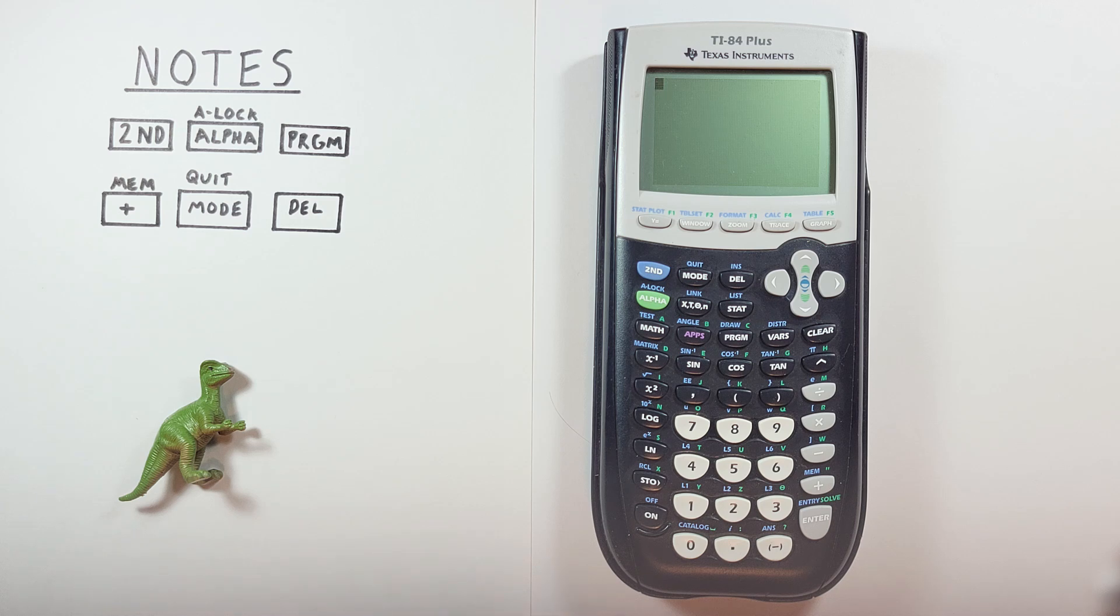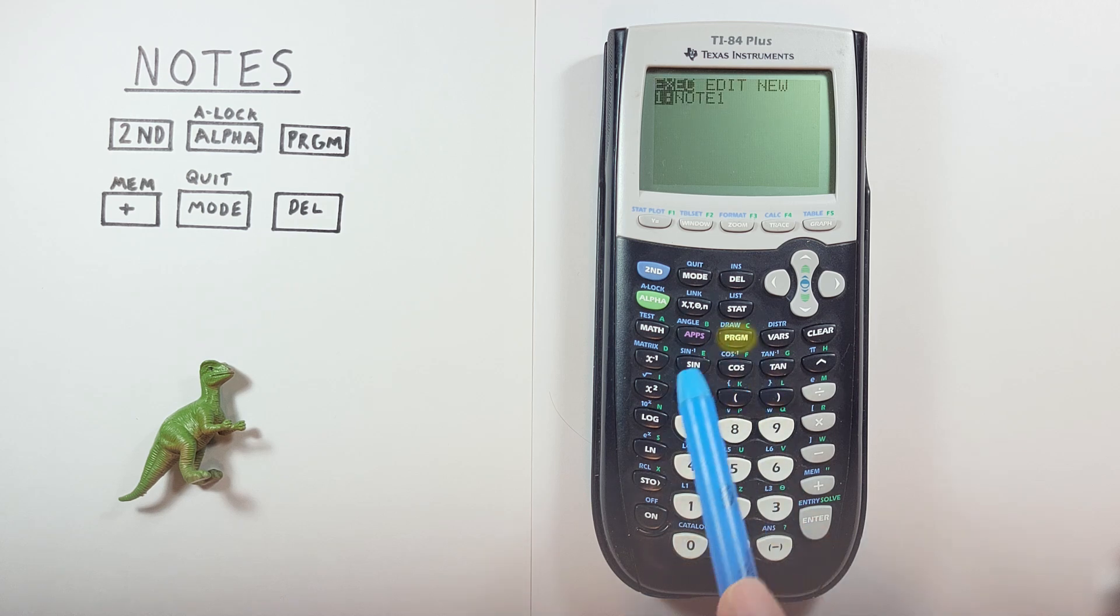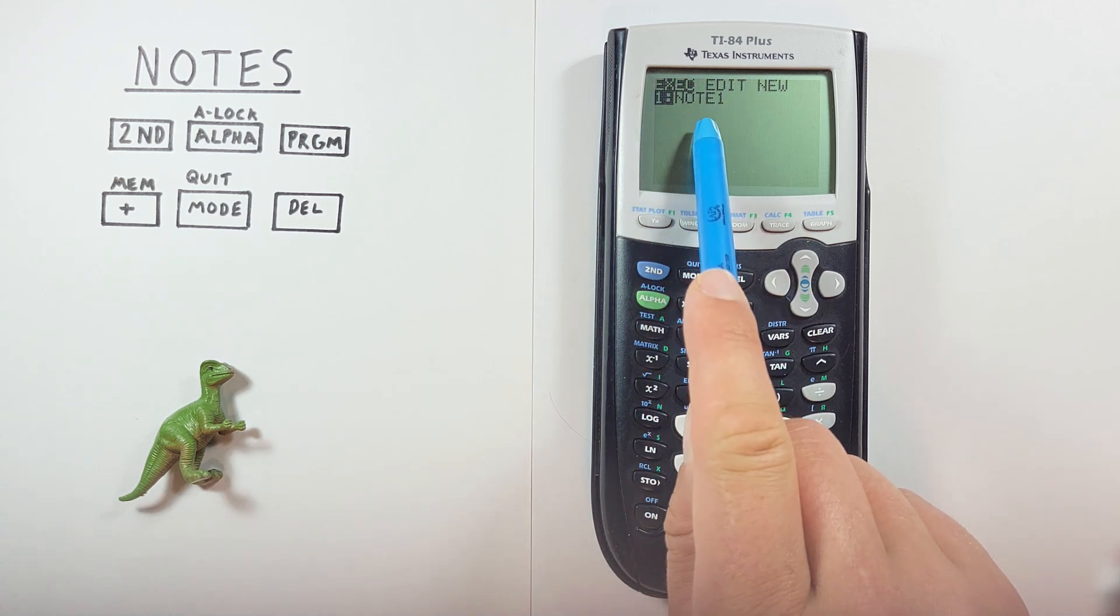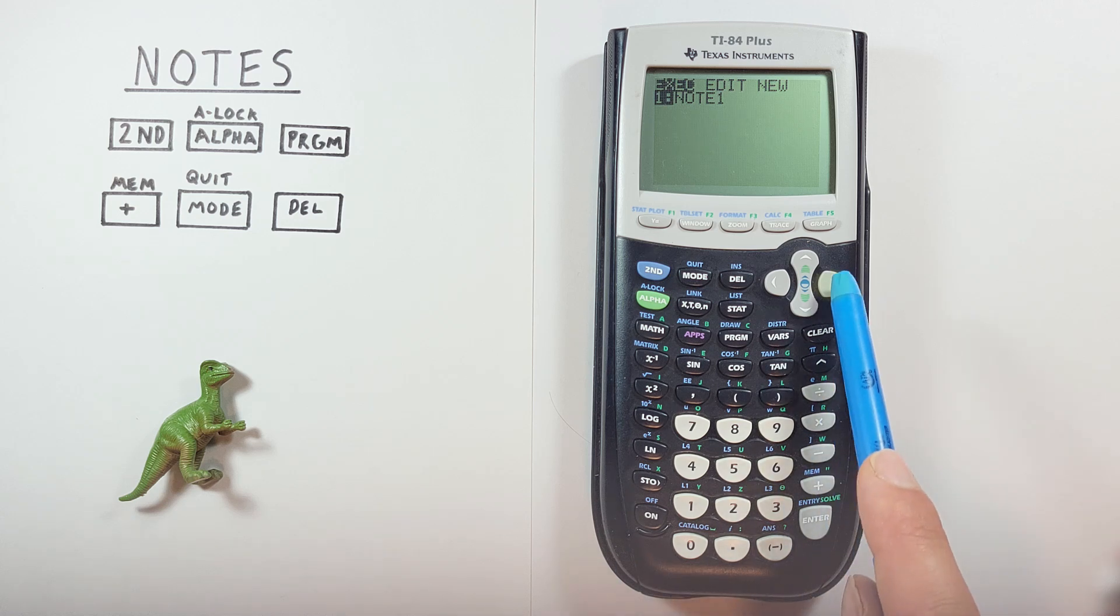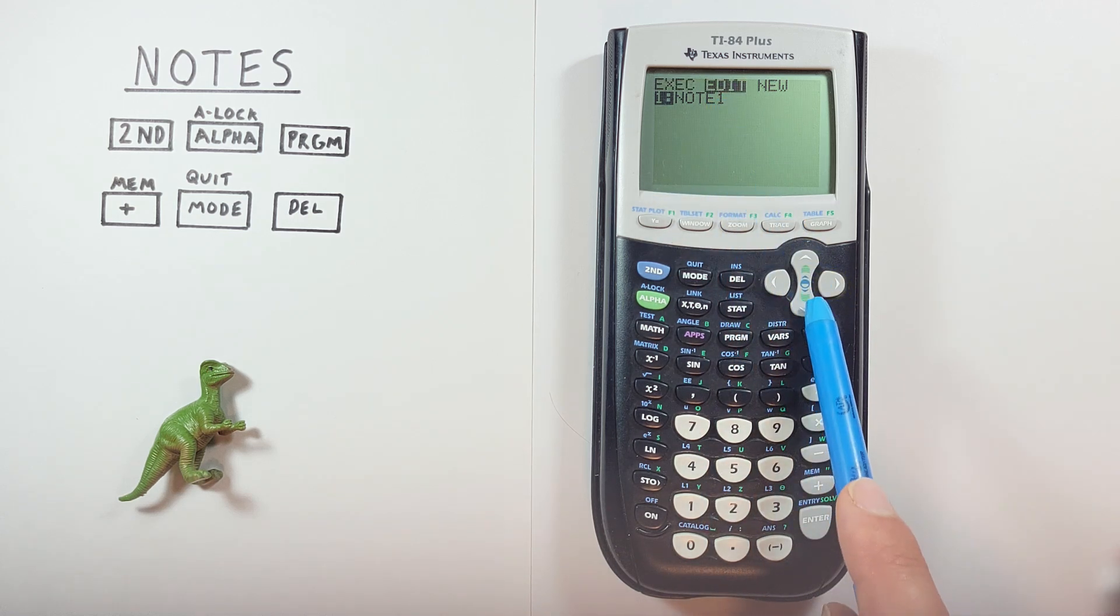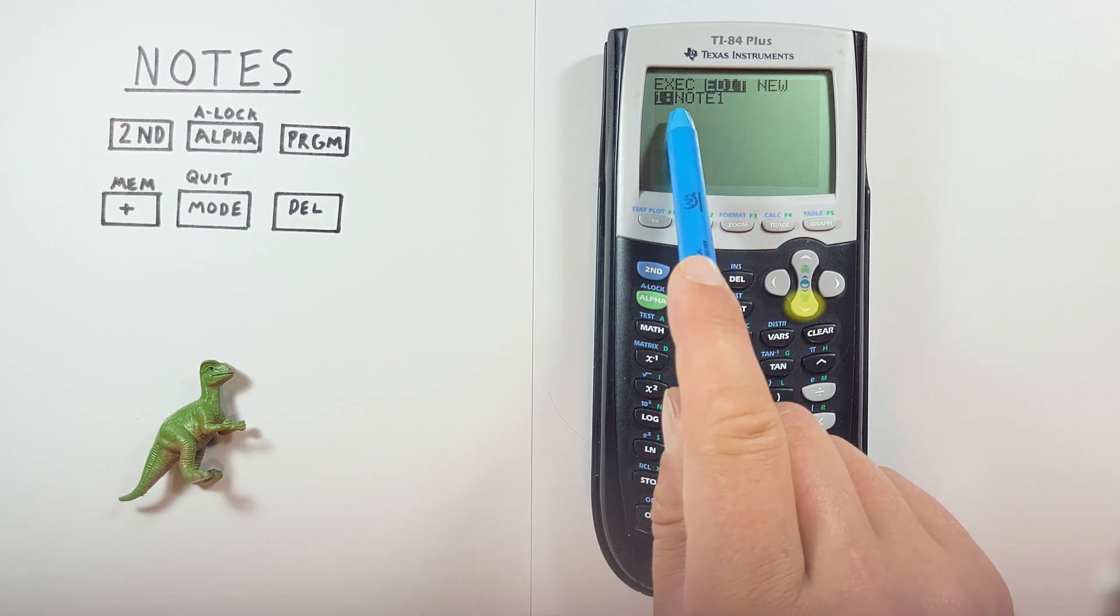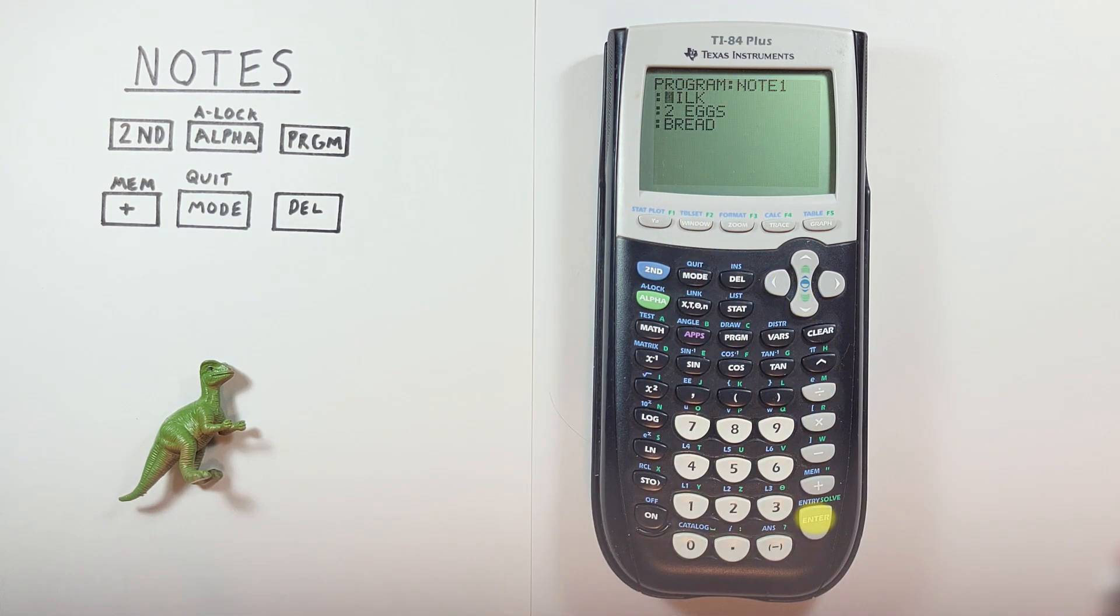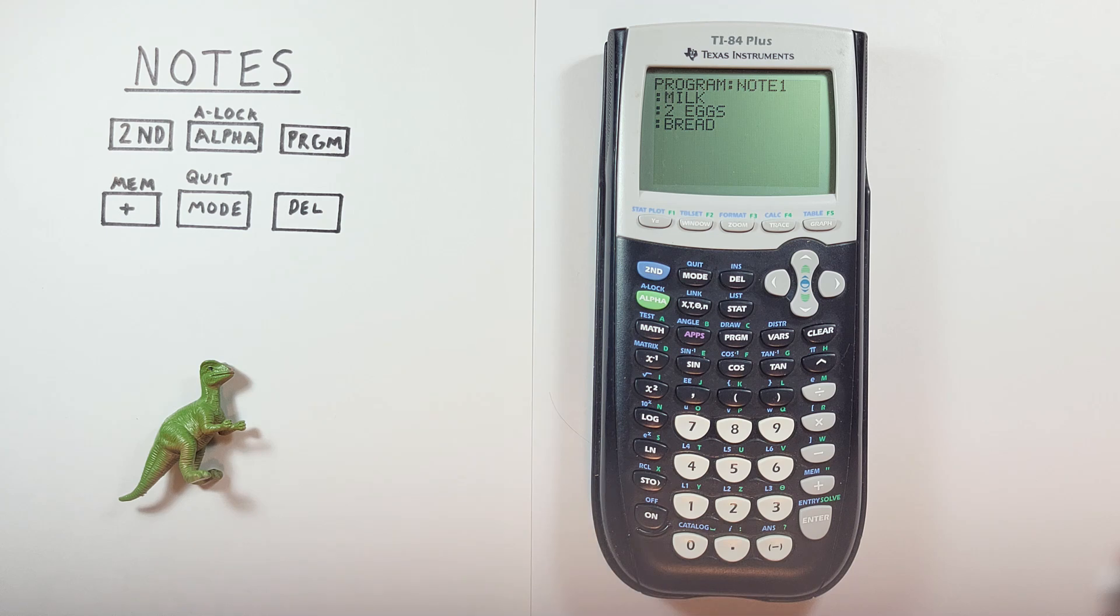If we want to go back and review our note again, all we do is go to the program menu with the program key. And we see our note one now appears on this screen. If we want to view it, we have to scroll over to the edit. Highlight it and hit enter. That brings up our note. We can review our shopping list if we need to.